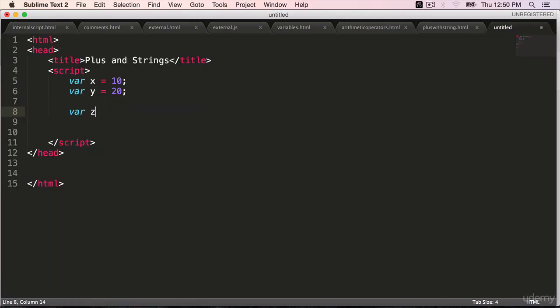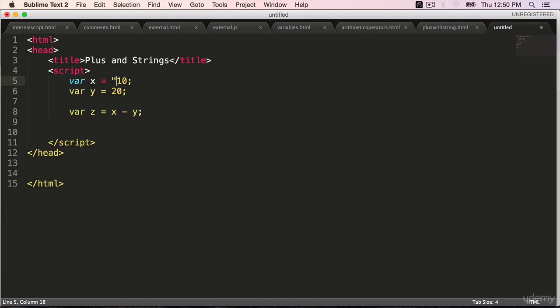Where Z is equal to X minus Y. Make a simple change. Let's change the X and Y values to strings. Both are strings.